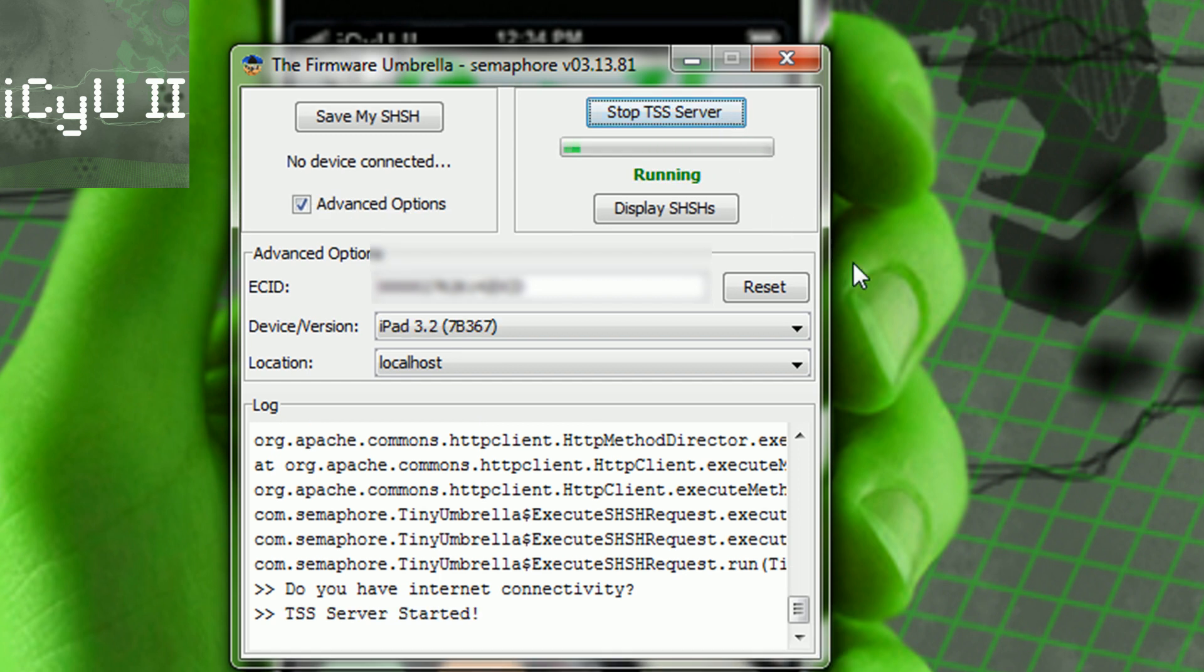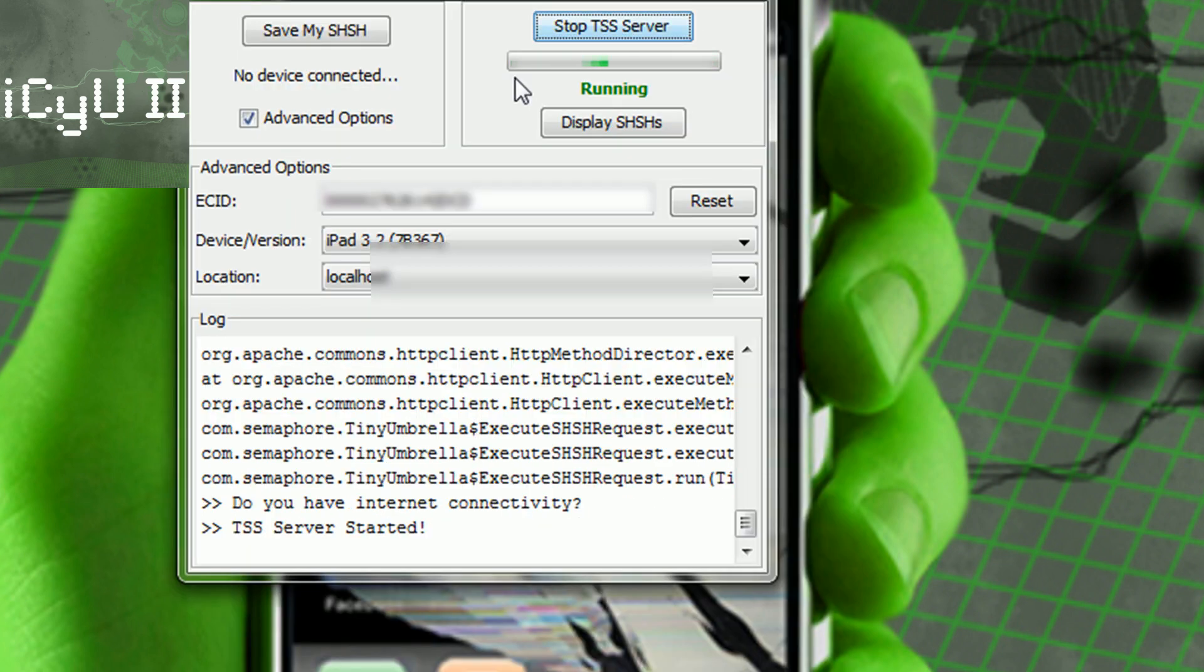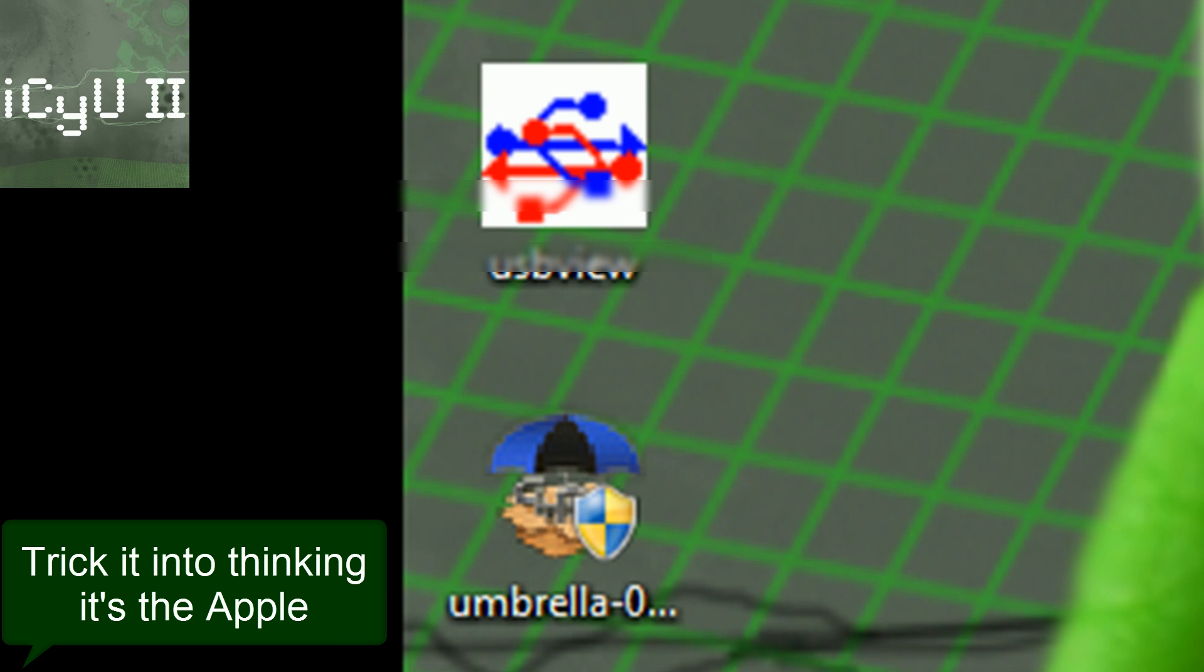And then click Start TSS Server in order to make a replica of Saurik's server, basically, except just with your device's SHSH files and on your own computer. So obviously it's a lot smaller, and with some minor rerouting, you can trick iTunes into believing this is the Apple.